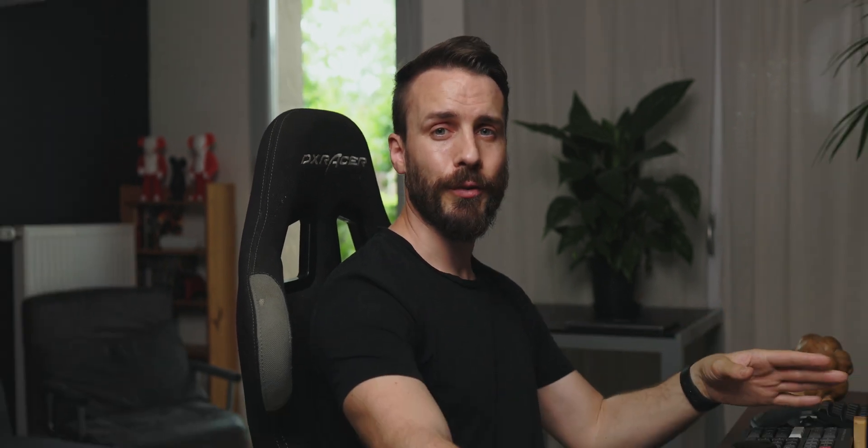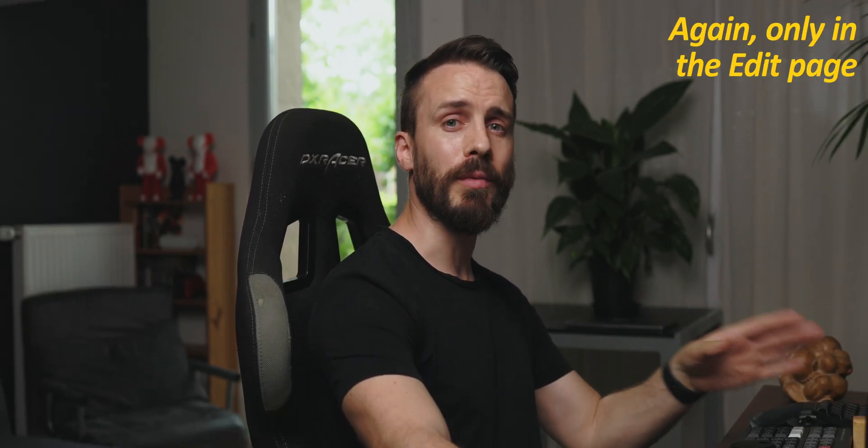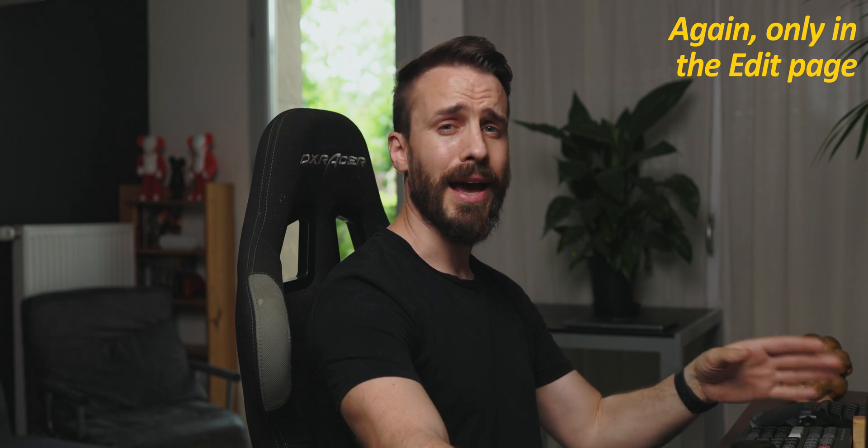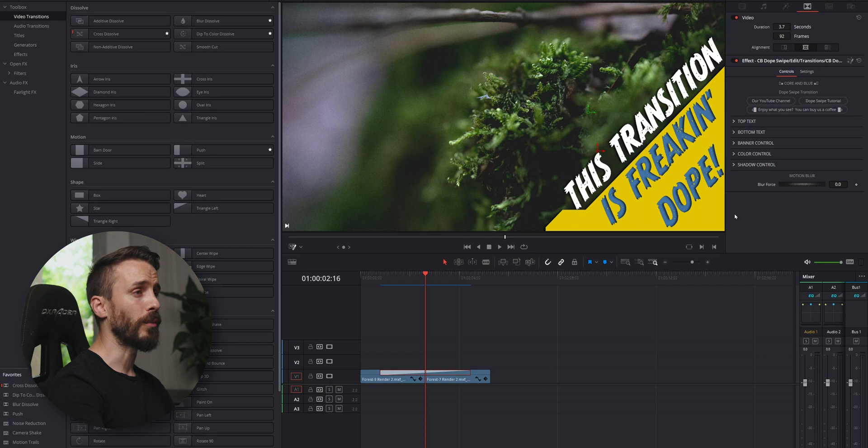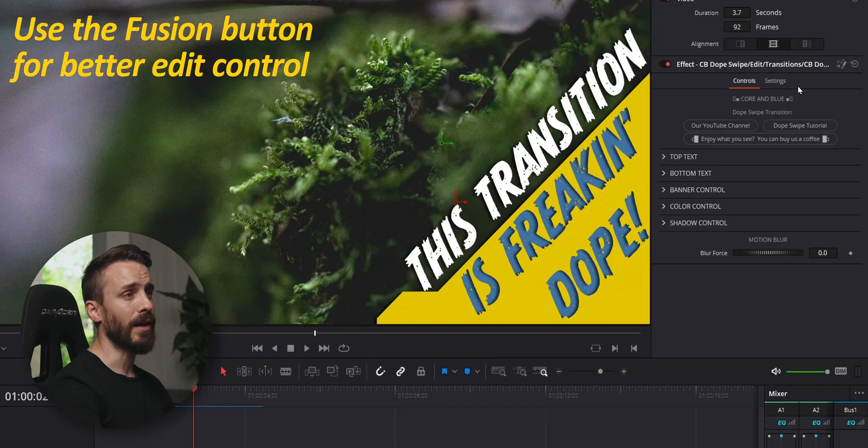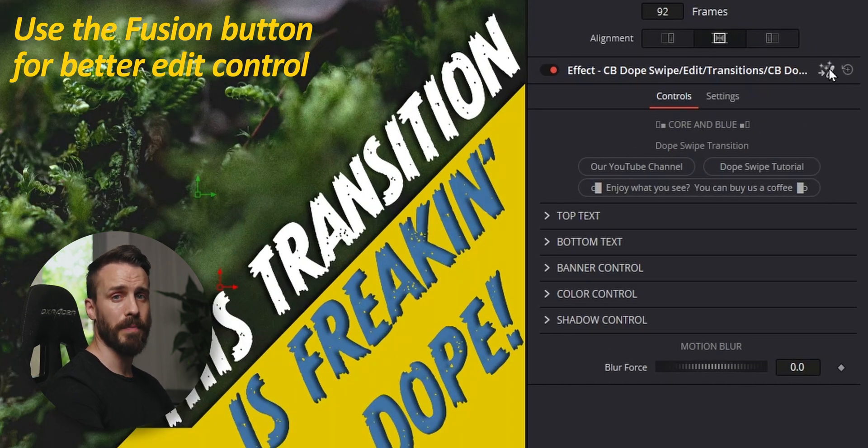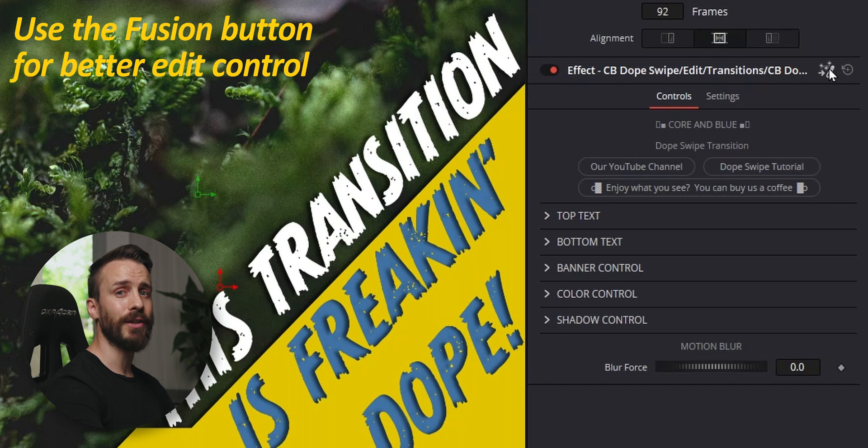Also, you won't be able to use Ctrl-Z or Cmd-Z to undo an action either. I'm not sure if Blackmagic has a fix coming anytime, but until now we recommend for you to click on the Fusion icon to be able to edit in the Fusion page and here you won't have any issue.